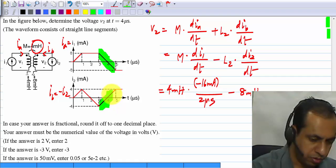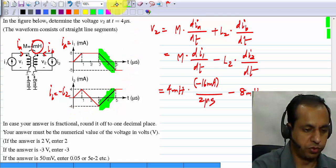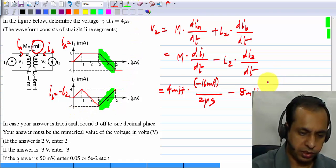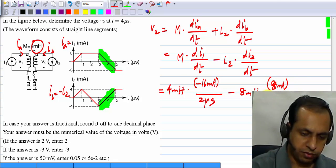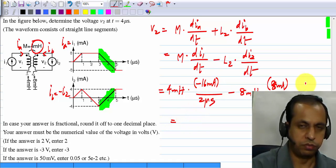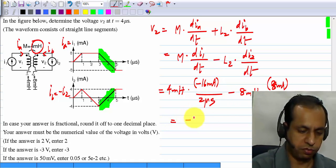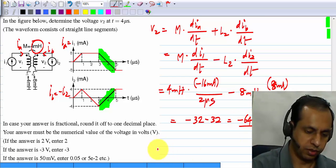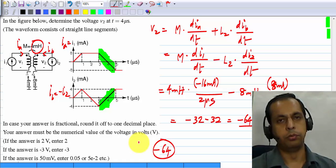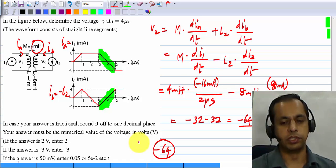I2 changes from minus 4 to plus 4 milliamps, a total change of 8 milliamps over a duration of 2 microseconds. Computing this gives minus 32 minus 32, so the answer is minus 64 volts. The numerical value of the voltage is minus 64.